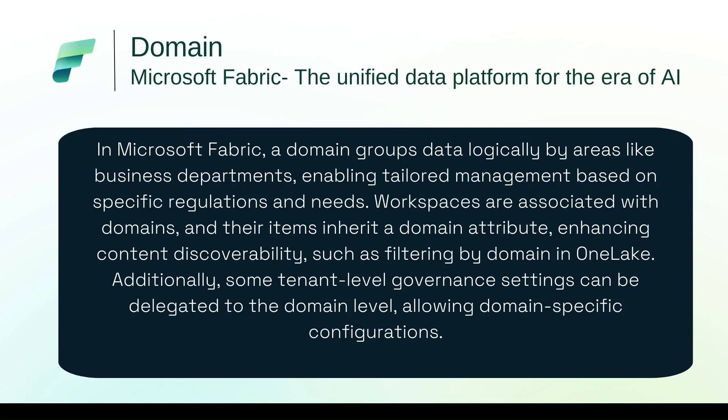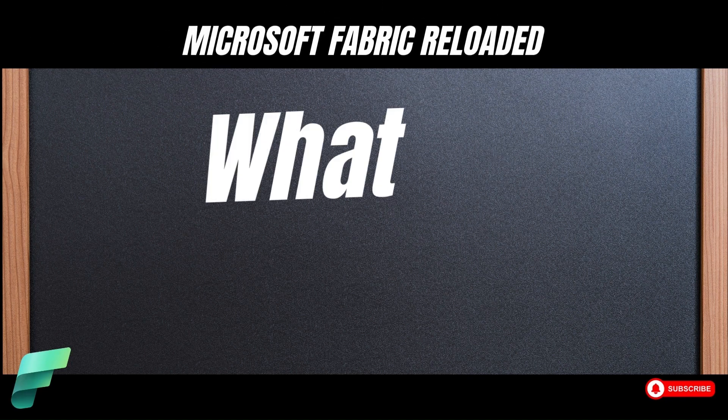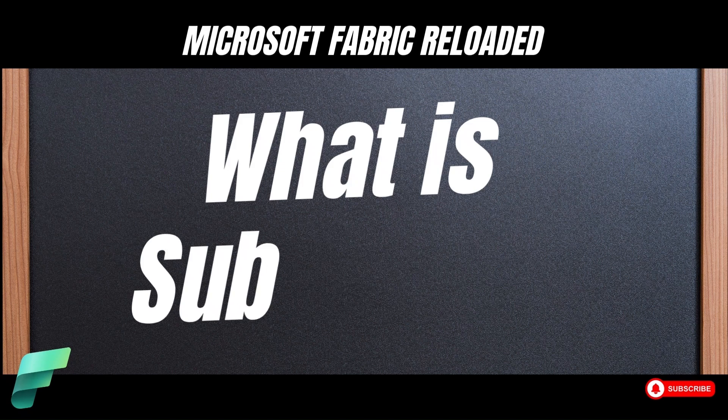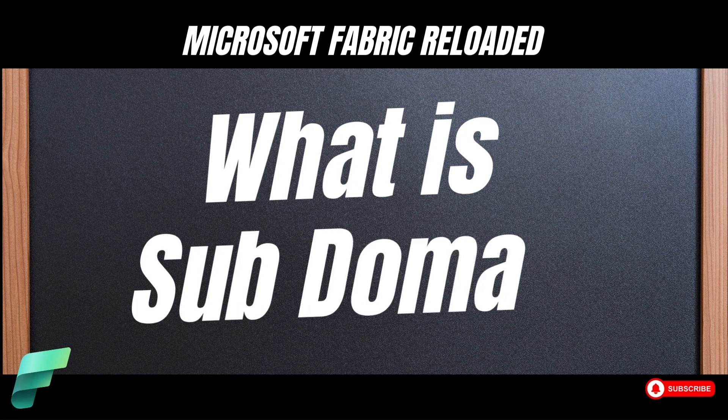Additionally, some tenant level governance settings can be delegated to domain level allowing domain specific configuration. So in Microsoft Fabric, we will be able to create domains which are logical areas like business departments and they will allow us the management of data in a decentralized manner. Then we can create subdomains inside the domains.